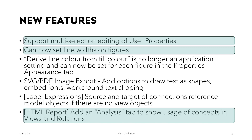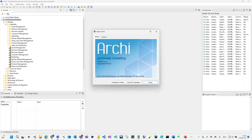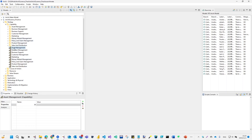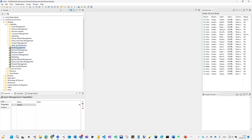So what does this mean for us? First is multiple selection on user properties. I have a sample — let me open my Archi key. I've already downloaded and upgraded to 5.2.0. I'm using this sample assurance practice model to demo. Before 5.2, if you wanted to set a property, you needed to select one element, select the property, and give the value. So if I wanted to set all those business capabilities to capability level zero, I'd need to do it one by one.